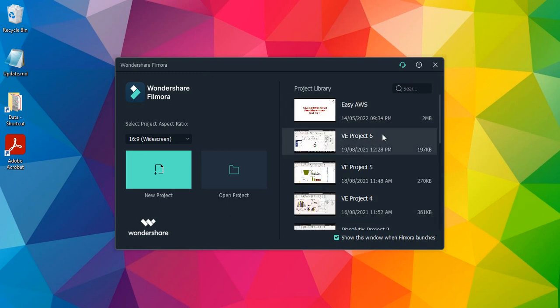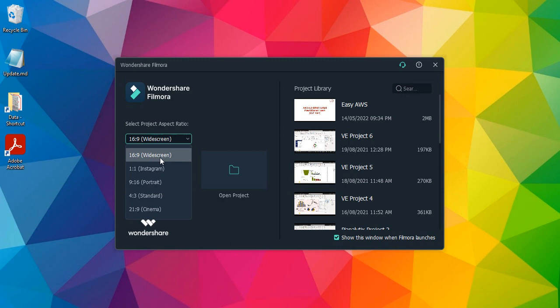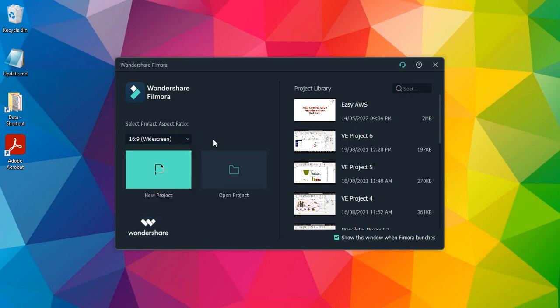Here you will see the startup screen, Wondershare Filmora logo, and the formats that are available. These are the different kinds of formats which you can use: widescreen format, Instagram, portrait, standard, or cinema. I'm going to go with widescreen. This is usually for YouTube kinds of videos that will play on the full screen.